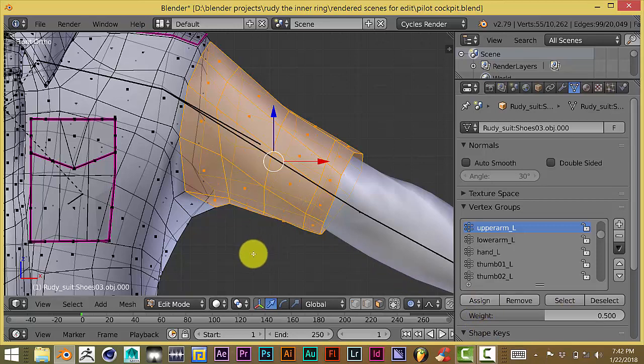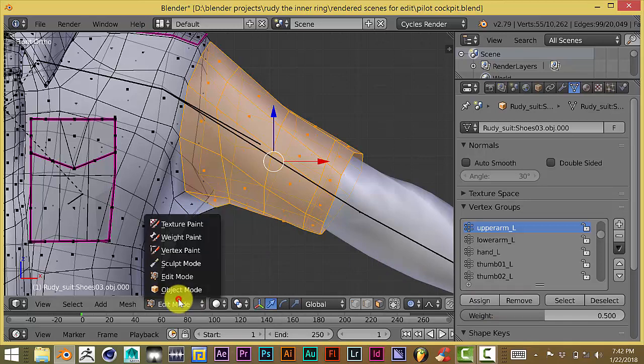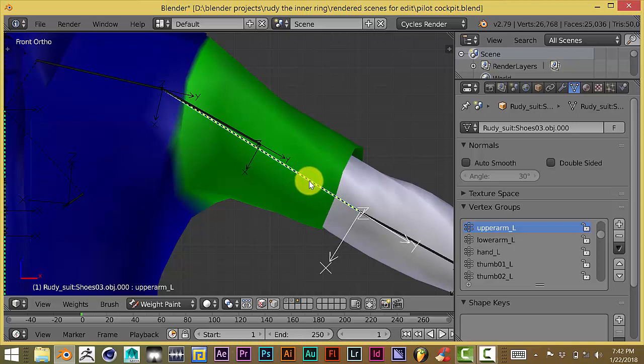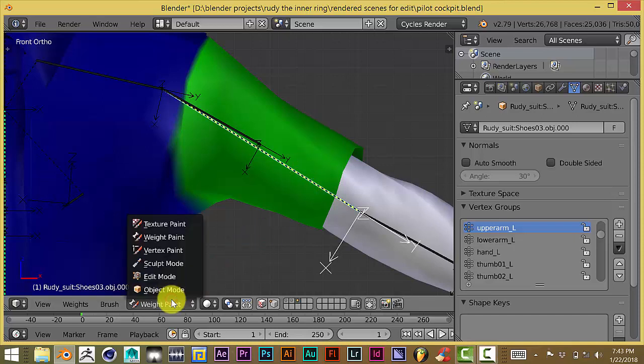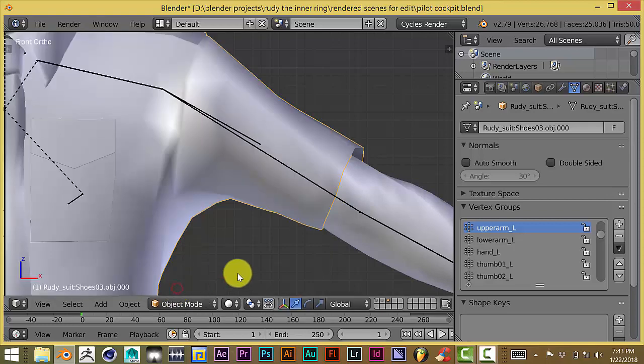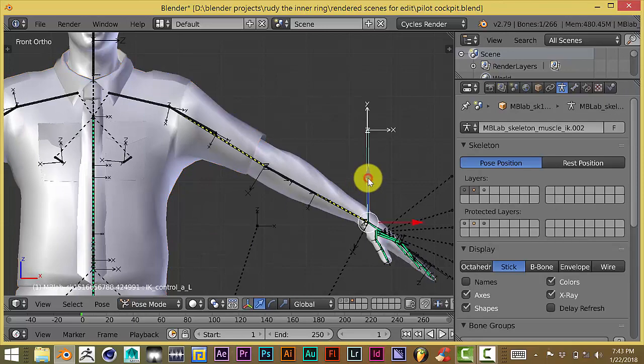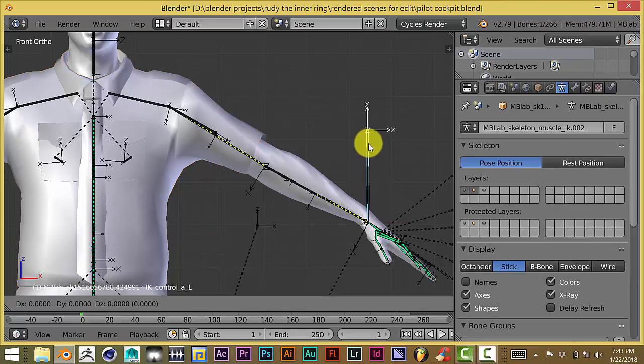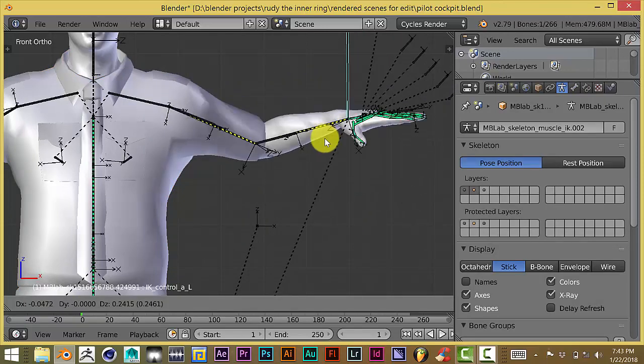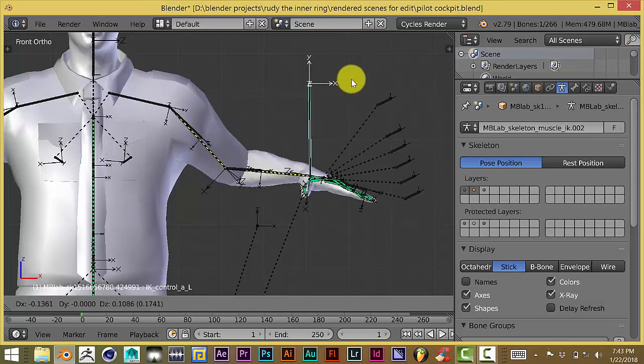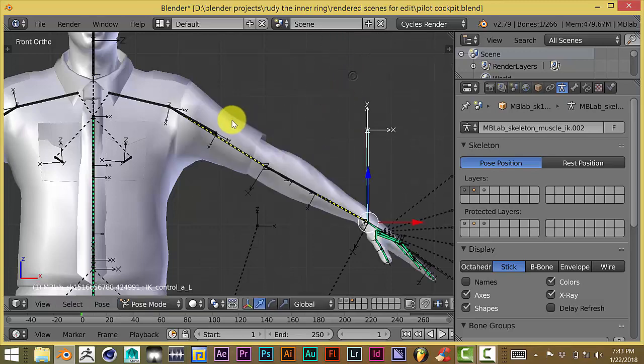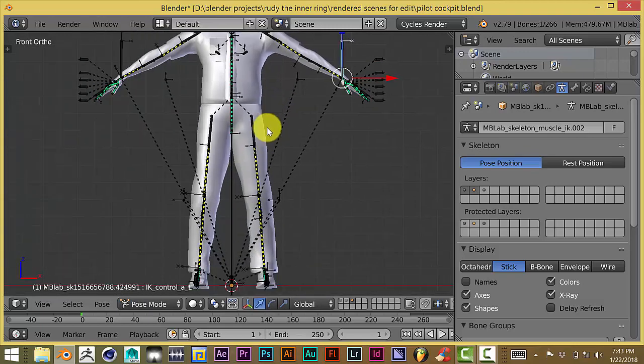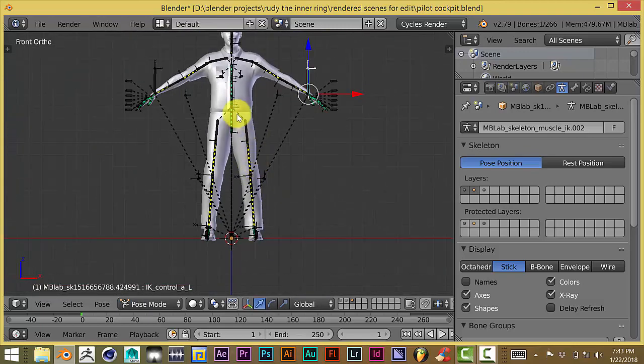Once we've done that, let's go back to the bottom of our window here, click on that, and go to weight paint. Now it's green, which means that the mesh has been added to this bone. To confirm that, let's click on the bottom of the window again, change the mode to object mode, then click on our mesh again and press G. Now, as you can see, our mesh is attached to the bone.